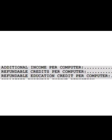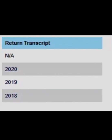Here's a screenshot from one of my older transcripts where the refund was already completed. As you can see, it says 'additional income per computer,' 'refundable credits per computer,' showing that it was touched and worked on.